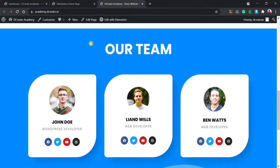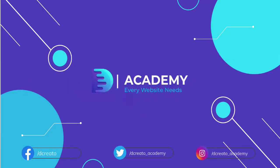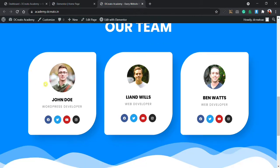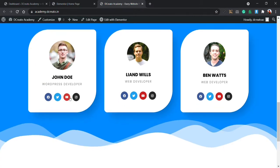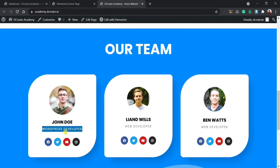Hey, what's going on guys, welcome back to a brand new video. I am Somo from Decreat Academy. In this video I'm gonna show you how to create this awesome team member section. You can see this is the headings, the team members, their names and their jobs, and if I am hovering on the social media icon you can see there is a hover animation.